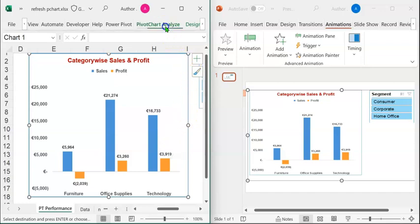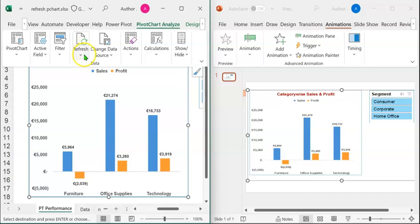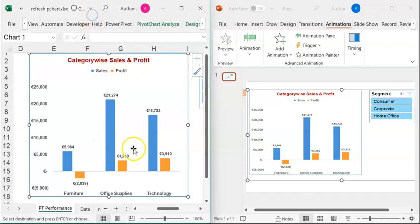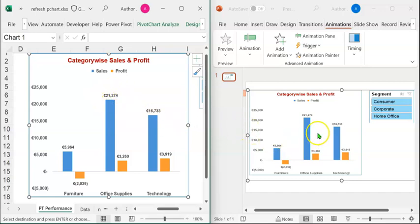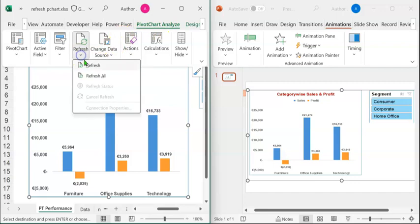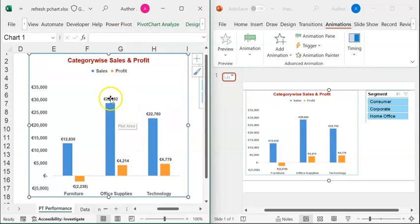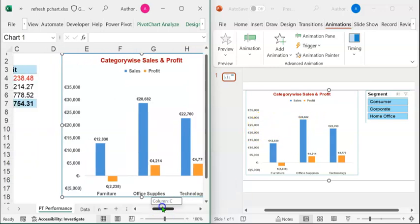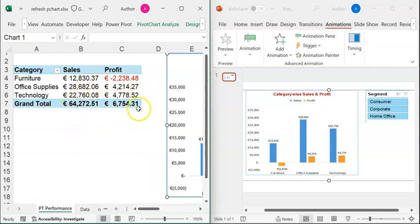To refresh the pivot chart, select the pivot chart. Click on Pivot Chart Analyze. Click on Refresh or you can click on Refresh All. Before refreshing, let's look at the value in the longest sales bar — it has a data label of 21,274, which is identical in the Excel sheet as well as in the PowerPoint slide. Now let's refresh: click on Pivot Chart Analyze, expand Refresh, and click on Refresh All. You can see that the pivot chart in both the Excel sheet and the PowerPoint slide have been refreshed simultaneously. If we scroll to the left, we can also see that the pivot table has been refreshed.